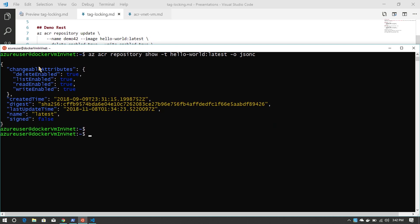You'll notice that for changeable attributes, there's a set of them and they're all set to true. So all options are possible.